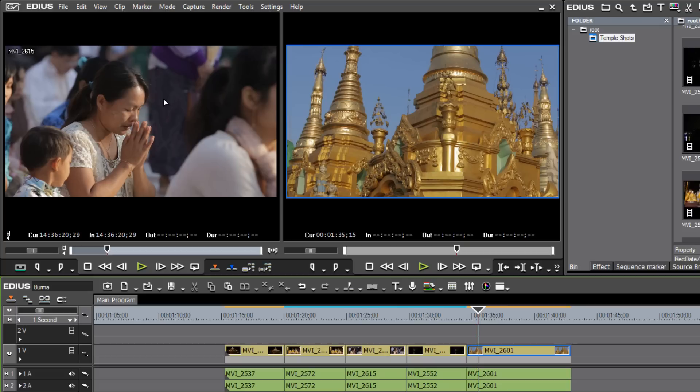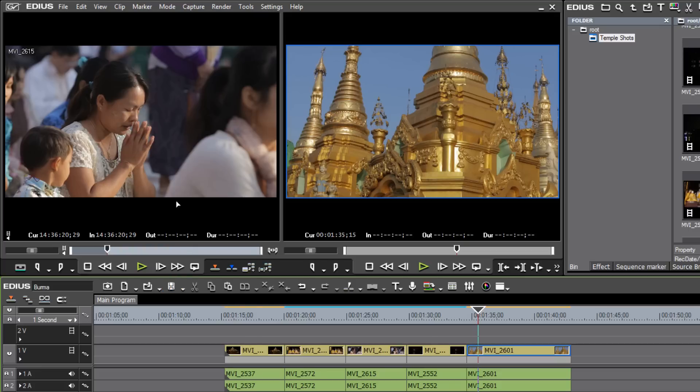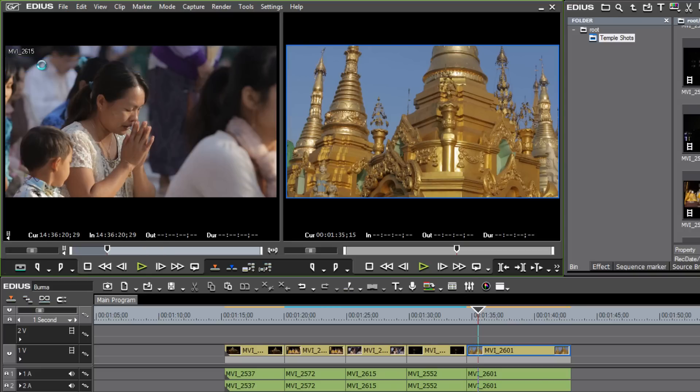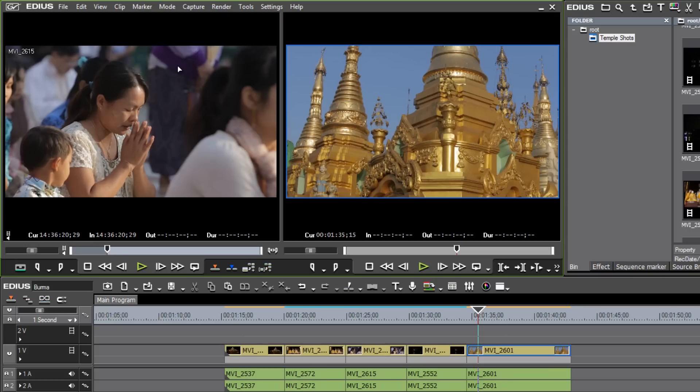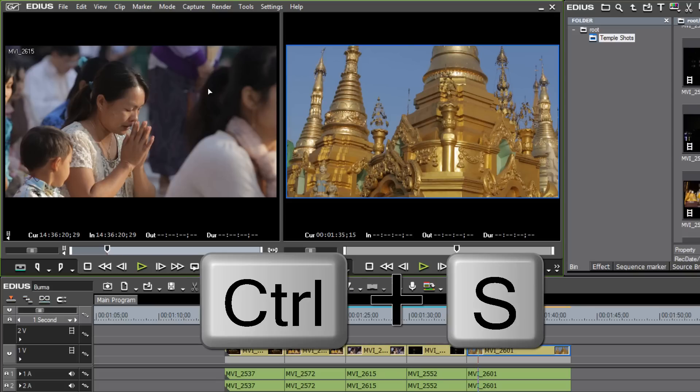And thankfully, EDIUS has adopted many of the very common keyboard shortcuts that are used in a variety of other computer software. For example, if we wanted to save our program, rather than taking our mouse and going up here to this menu strip and looking for the little floppy drive and clicking on it, or going up to our menu strip and finding the right drop down menu and clicking on the save project item here, well, we could just use the keyboard shortcut. And the keyboard shortcut for save project is pretty universal. It's something that I think is used in almost every computer program that I use. And that is the control S key to save your project.